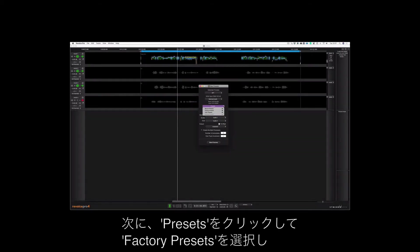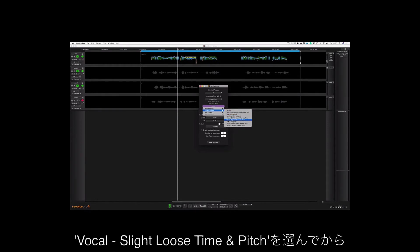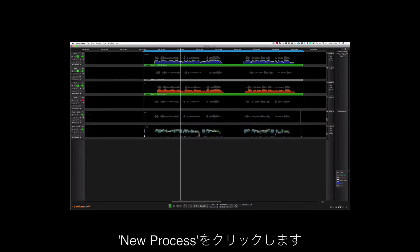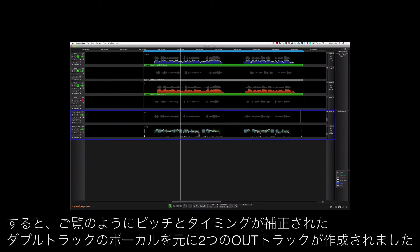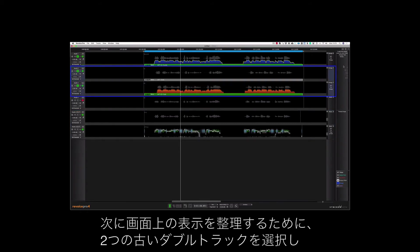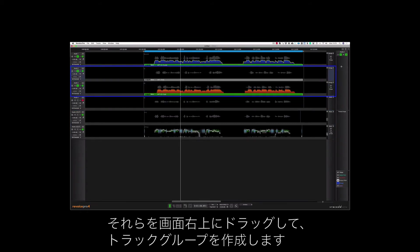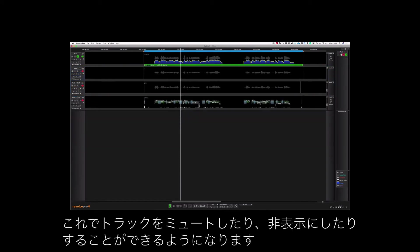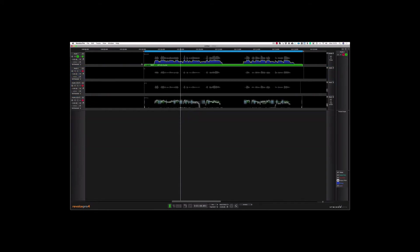Let's click on Presets, go down to Factory Presets and I'm going to choose Vocal Slightly Loose Timer Pitch and then click New Process. As you can see this has created two output tracks with the fixed double track vocals. Now I want to clean up the view so I'm going to highlight the two old double tracks and move them over to my groups. And there I can mute and hide the tracks. And let's hear where we are so far.